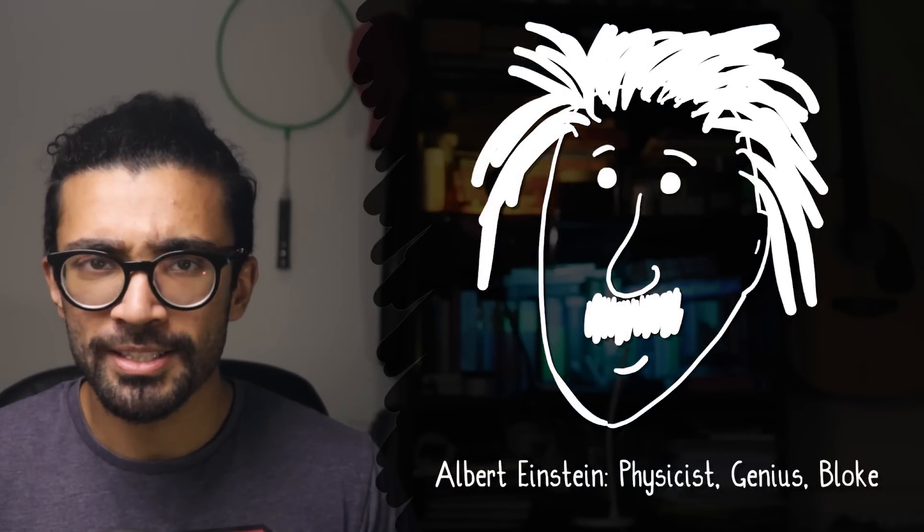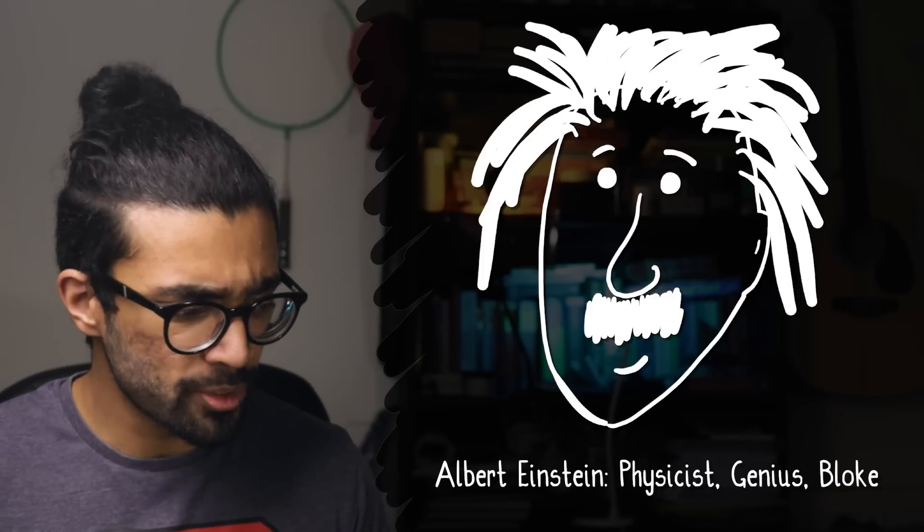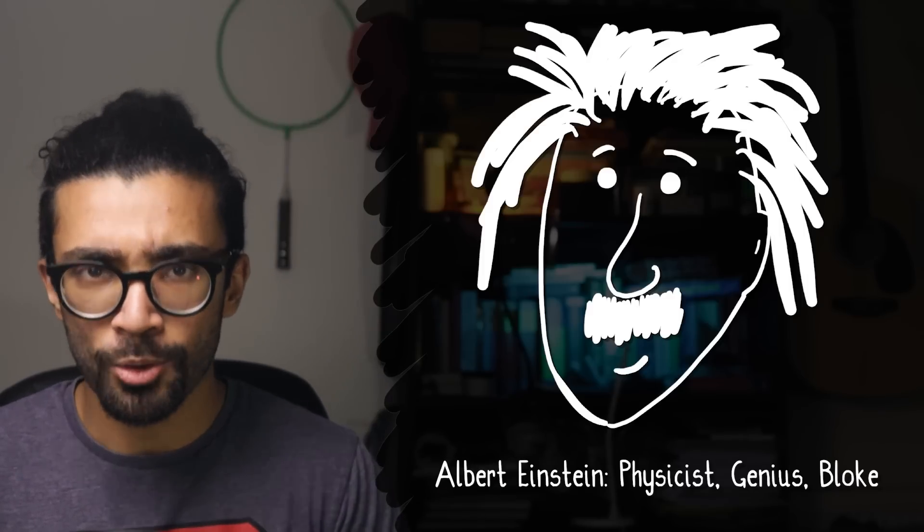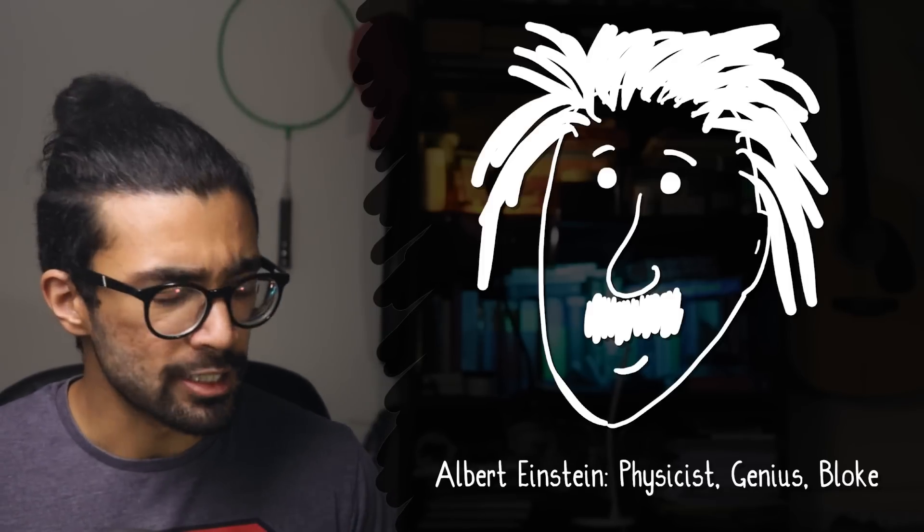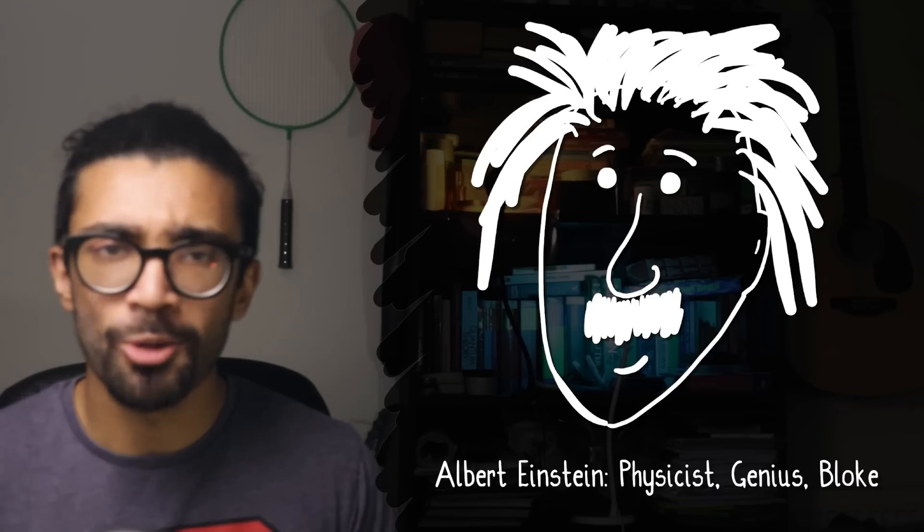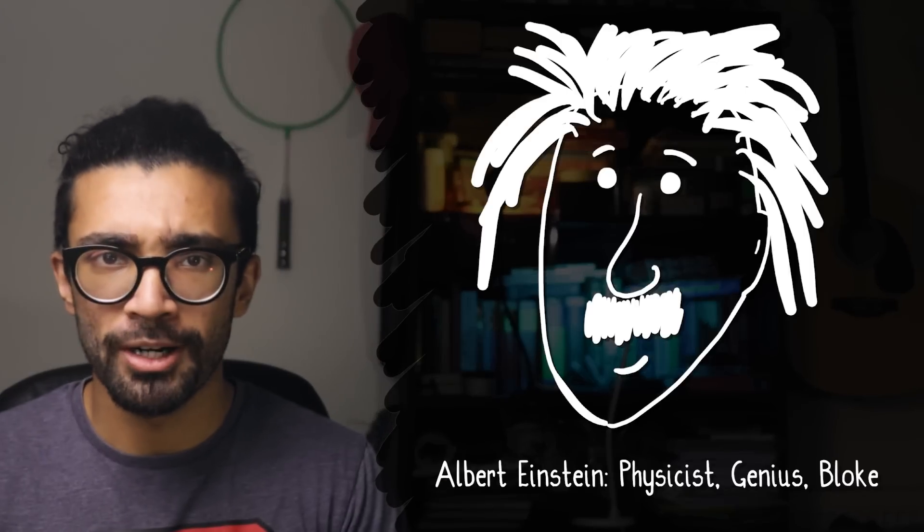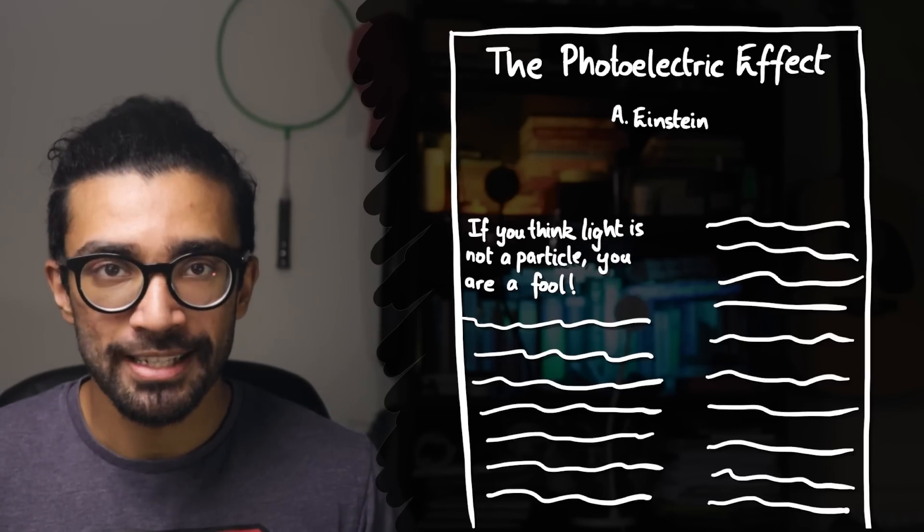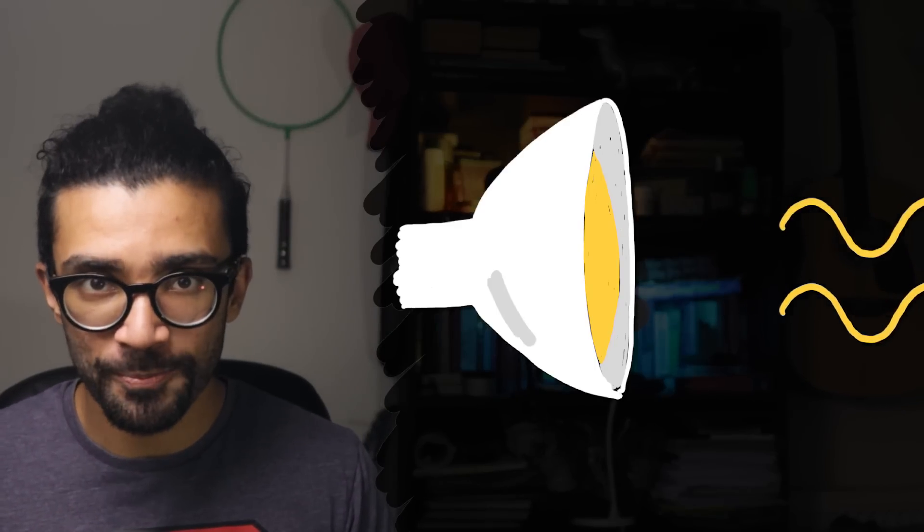He was one of the physicists that contributed a lot to the beginnings of quantum theory, especially with his Nobel Prize winning paper on the photoelectric effect which essentially explained how light could behave as a particle even though most scientists around the time thought that light behaved as a wave.